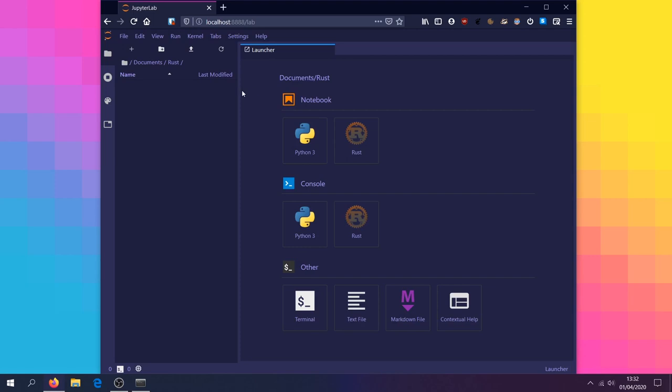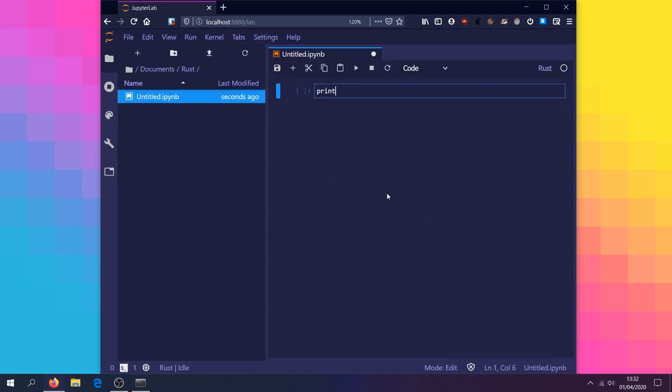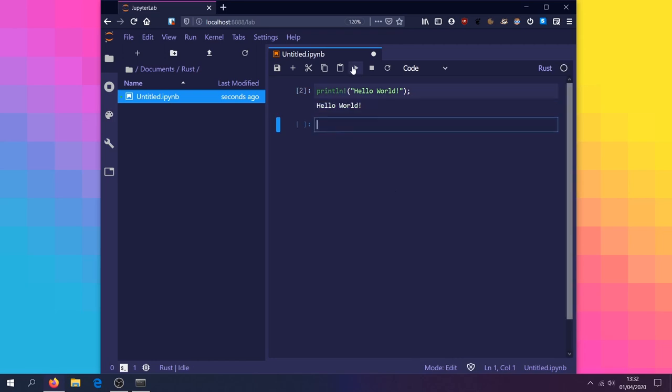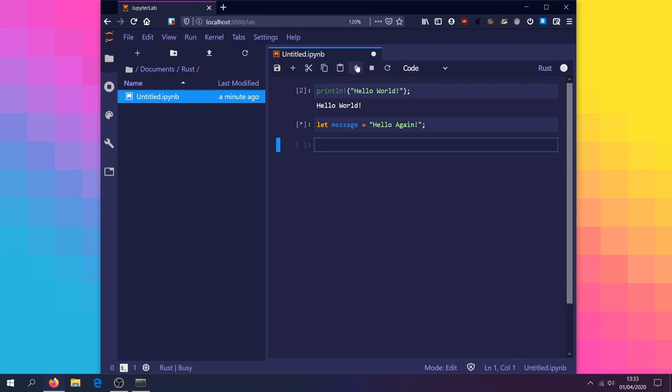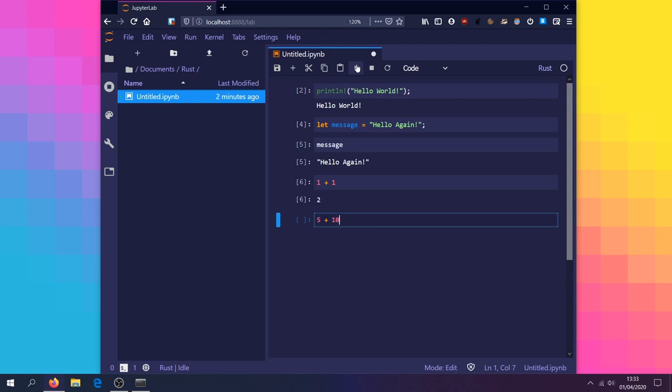Now let's create a Rust notebook and be predictable by printing out hello world. Let's demonstrate variable persistence by assigning the string hello again to message, and then outputting the contents of the message variable in a different cell. Let's wrap this up by adding a few numbers together.